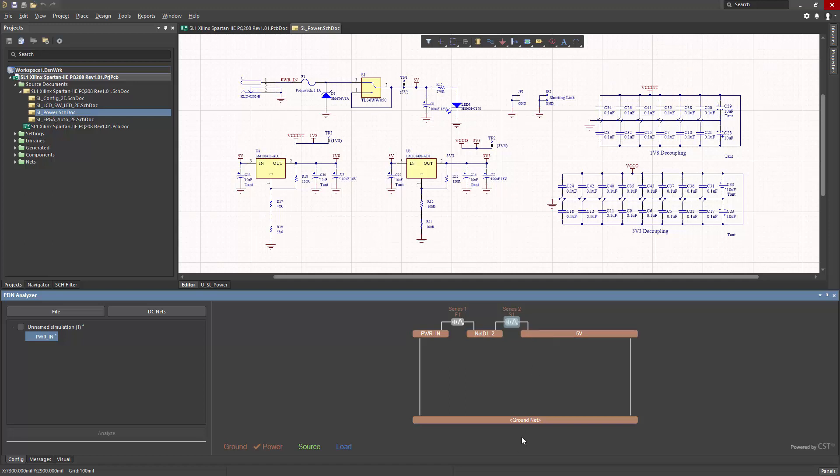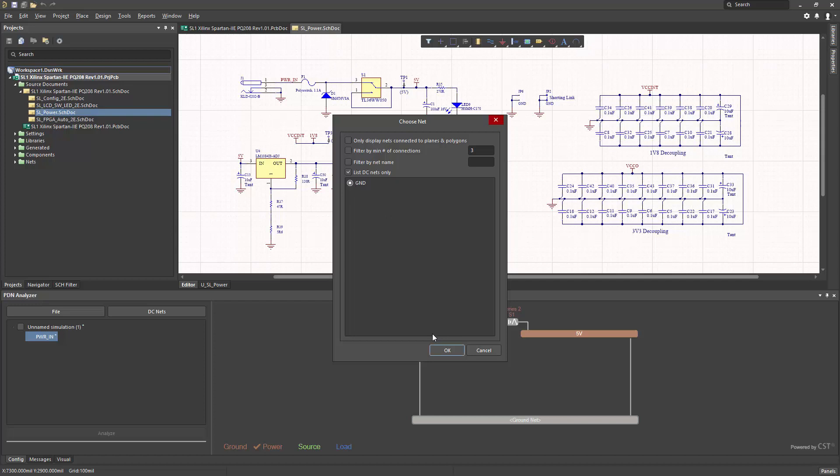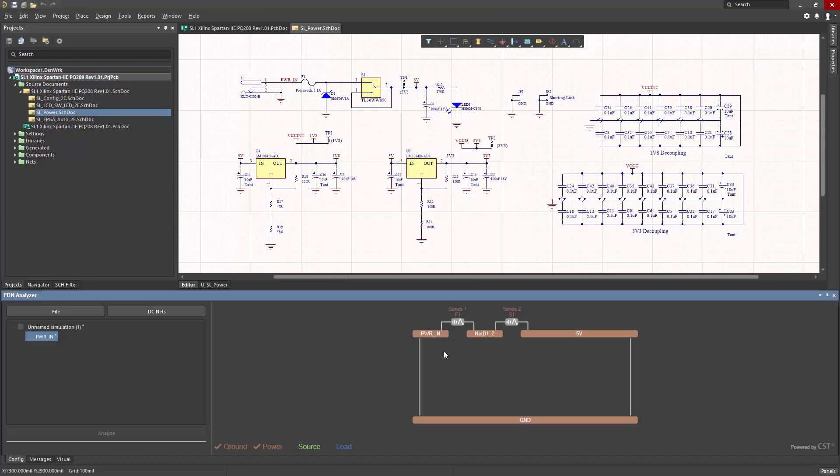Now I'll specify ground. I can right click, edit, and choose the ground net.